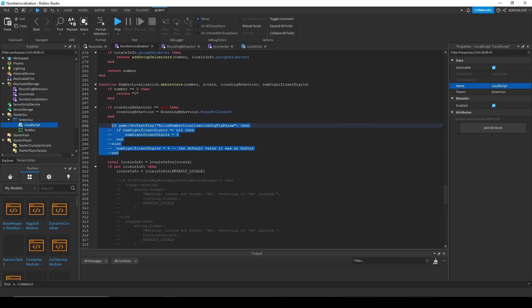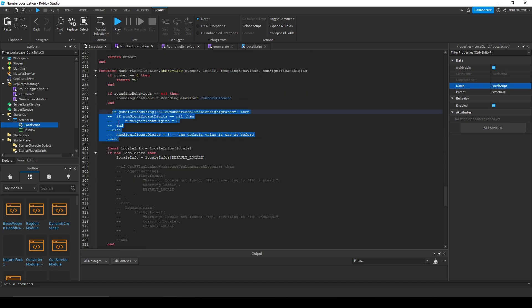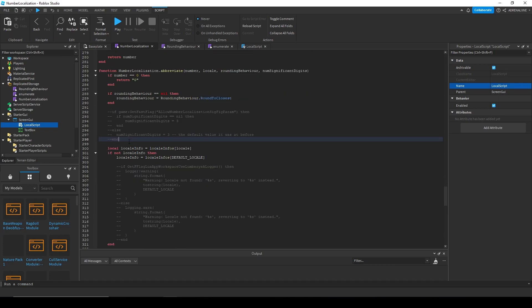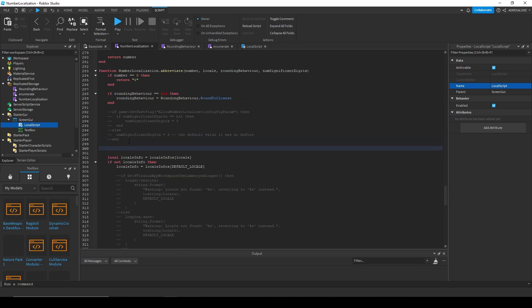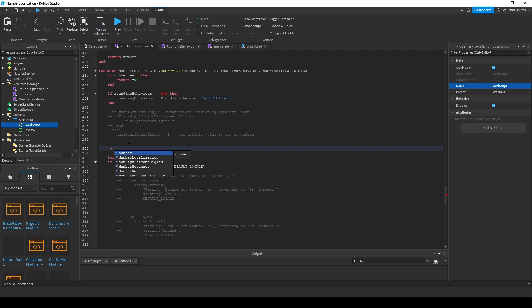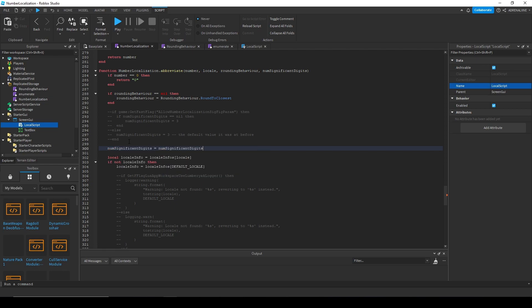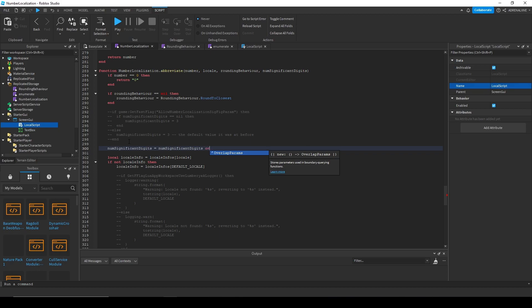There are no more. And then for here, you want to add in none significant digits equals none significant digits or three. And then that's that for number localization.